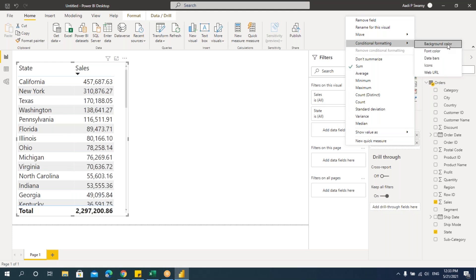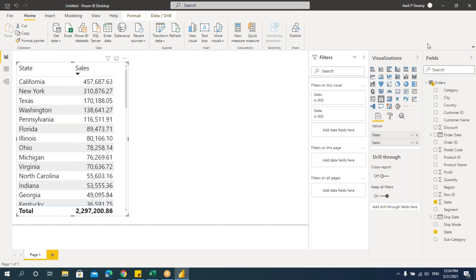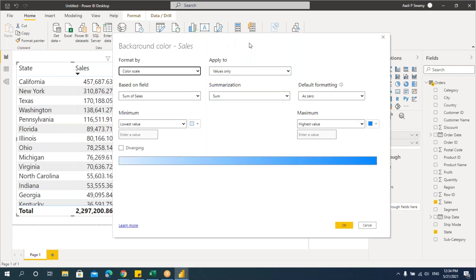We have various ways of formatting here. When you go and select conditional formatting, you can see we have background color, font color, data bars, icons, and web URL. First let's see how to use background color, then font color, and then the other options.